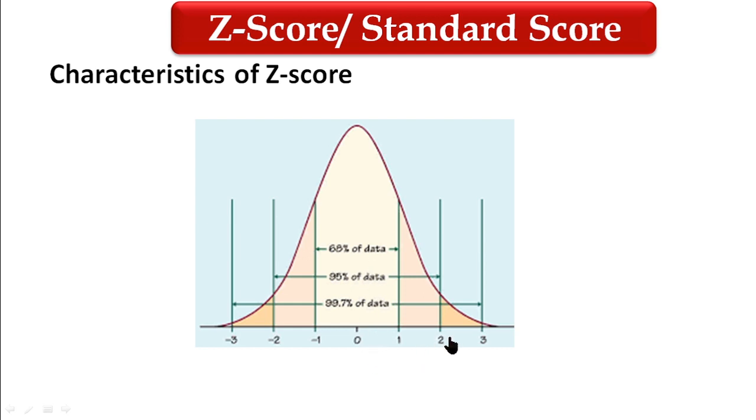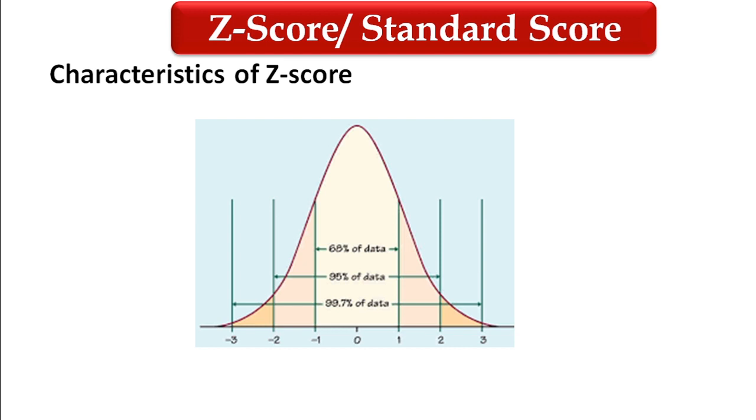Between minus two standard deviations to plus two standard deviations, 95% of the data distribution lies. Similarly, minus three standard deviations to plus three standard deviations, 99.7% of the data lies. In this way we convert our raw score into z-score so that we can have meaningful information from the data.